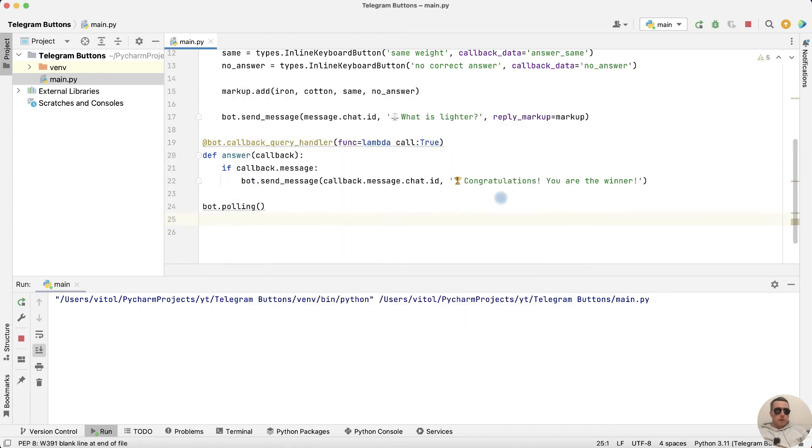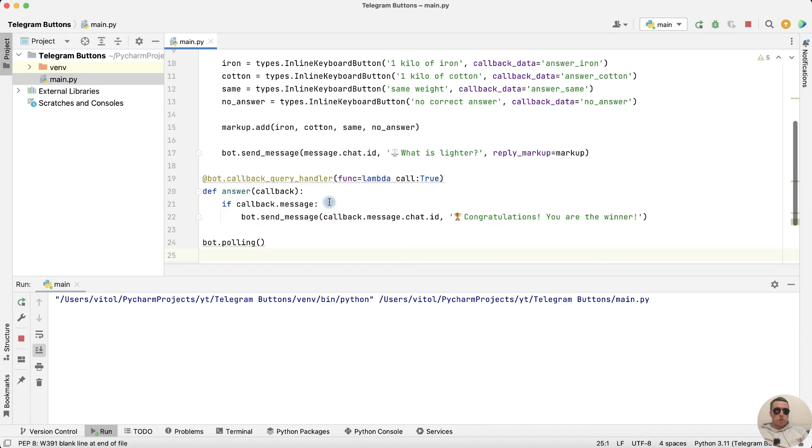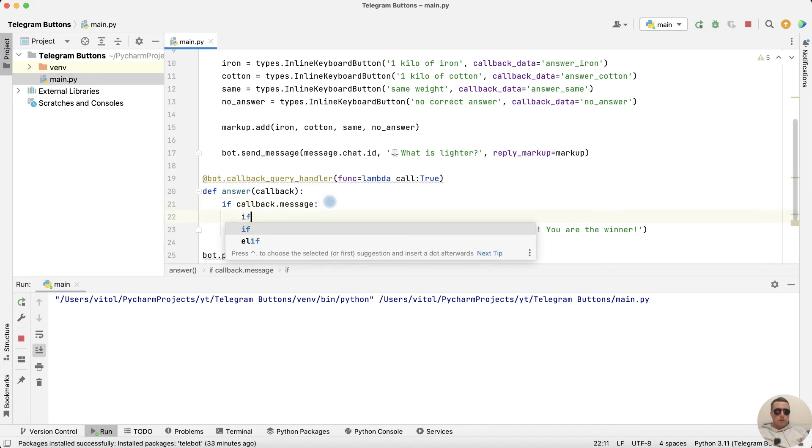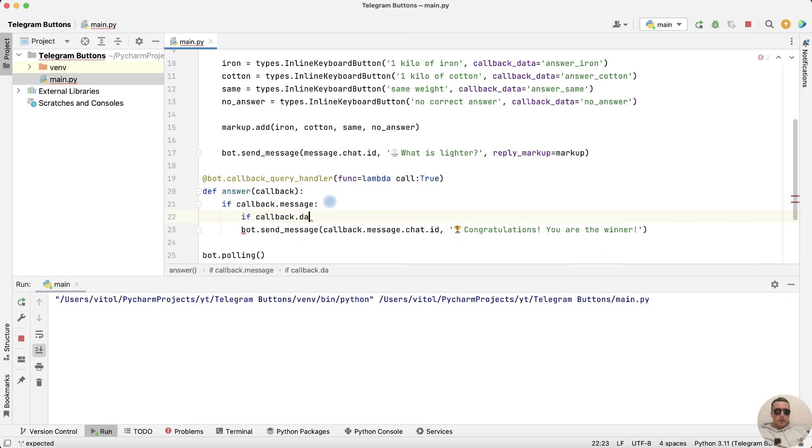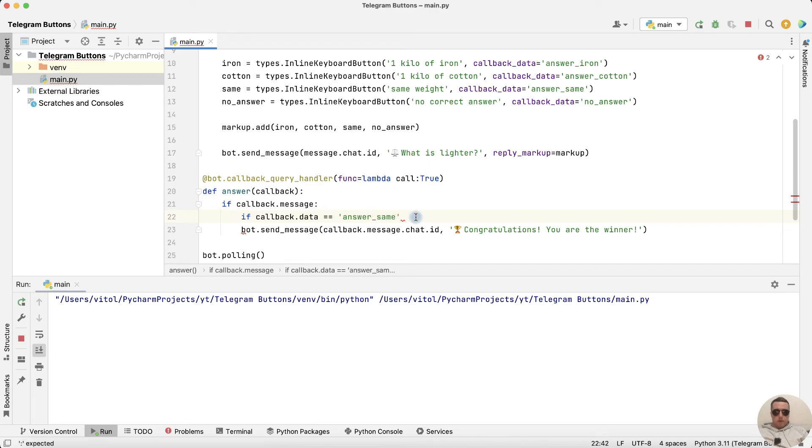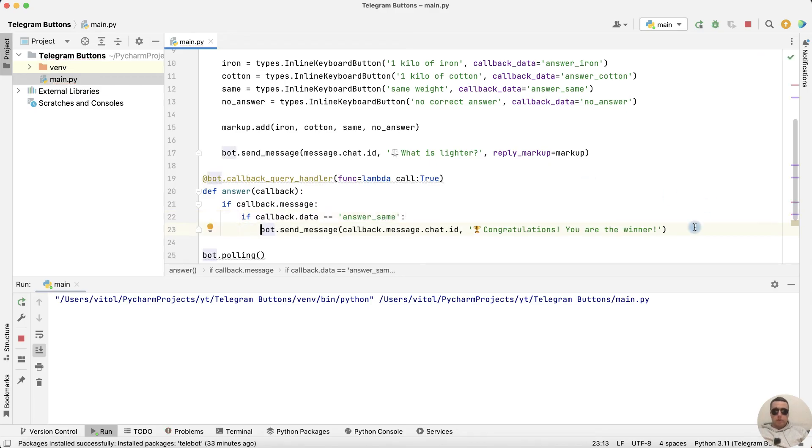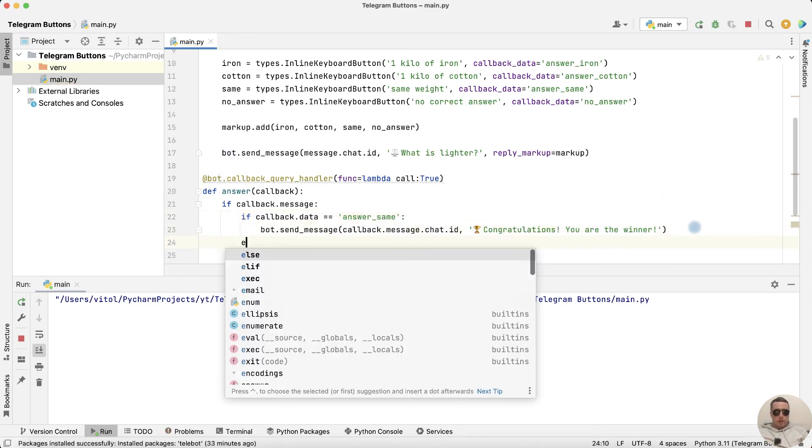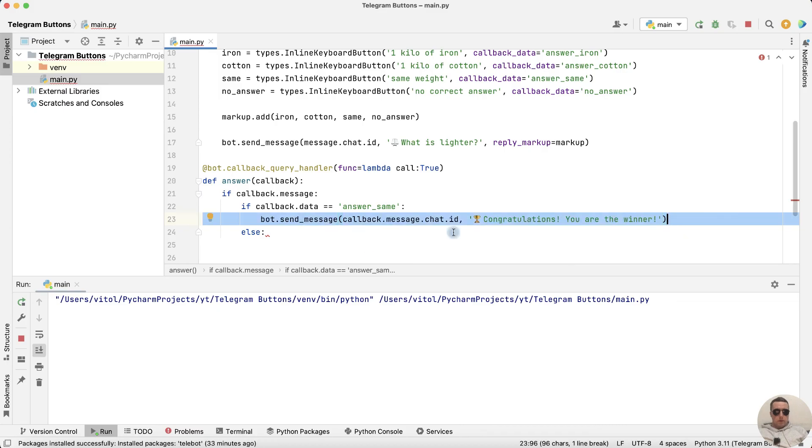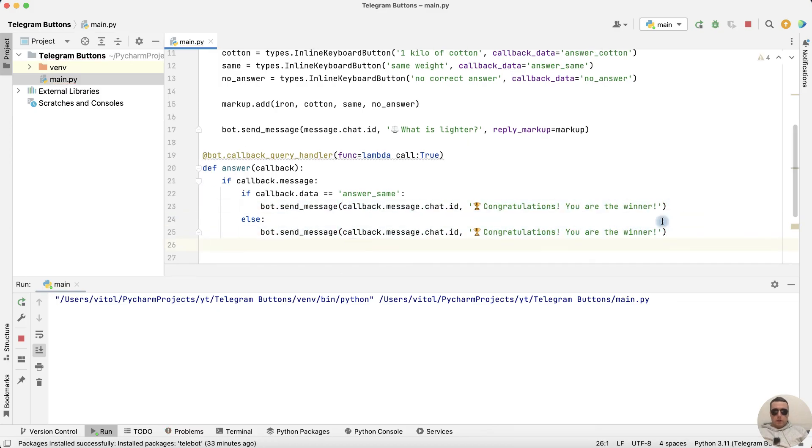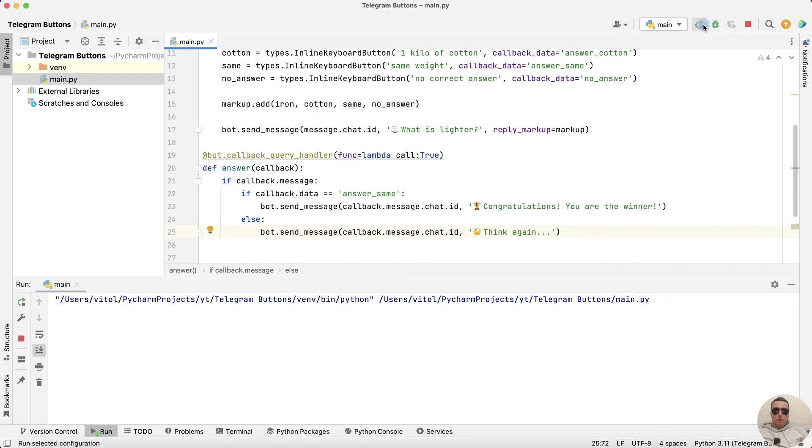Return. And add another condition if callback dot data equals answer same. Then congratulations and else copy this row, paste it here and write think again. Rerun the bot.